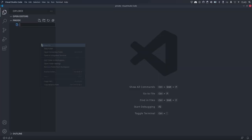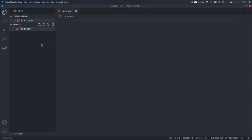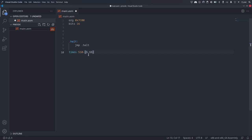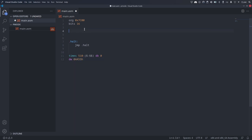Let's continue by building a minimal boot sector program that we can use for testing and debugging. I created a new main.asm file, set the origin to 7C00, which is where the boot sector is loaded by the BIOS, and told the assembler to emit 16-bit machine code. Then I added an infinite loop. At the end of the file, I added padding bytes, so our file becomes 510 bytes long, and then I declare the boot signature, AA55.